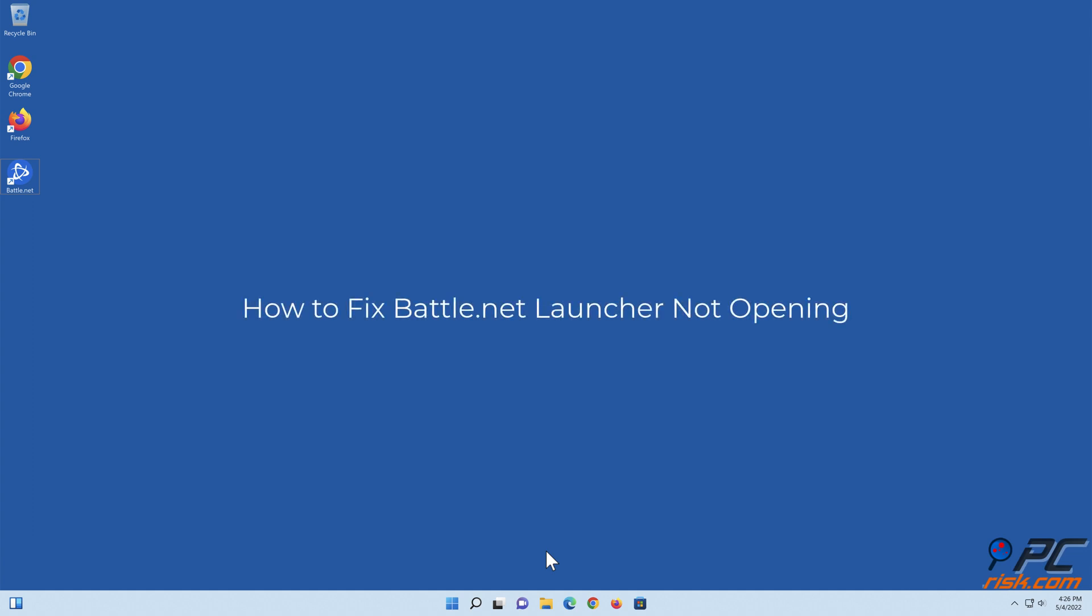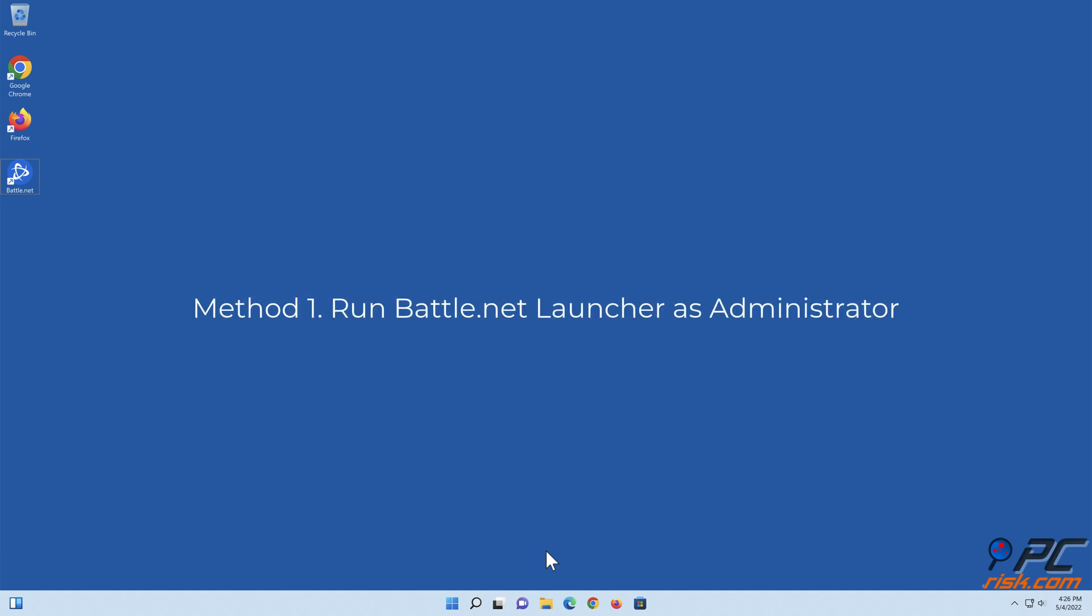How to Fix Battle.net Launcher Not Opening. Method 1: Run Battle.net Launcher as Administrator.